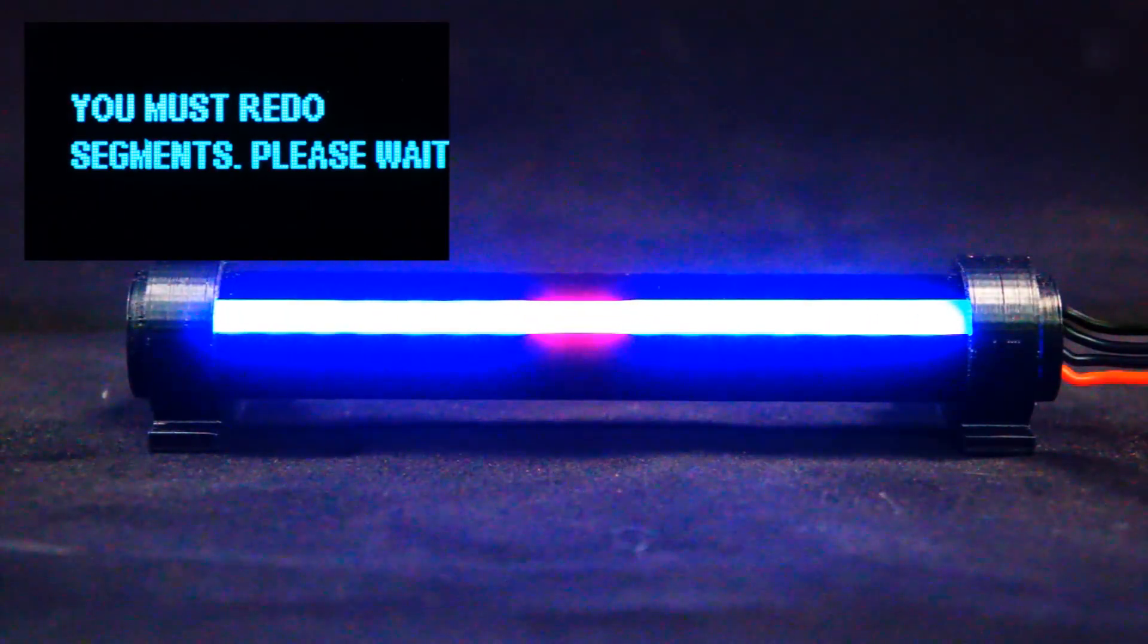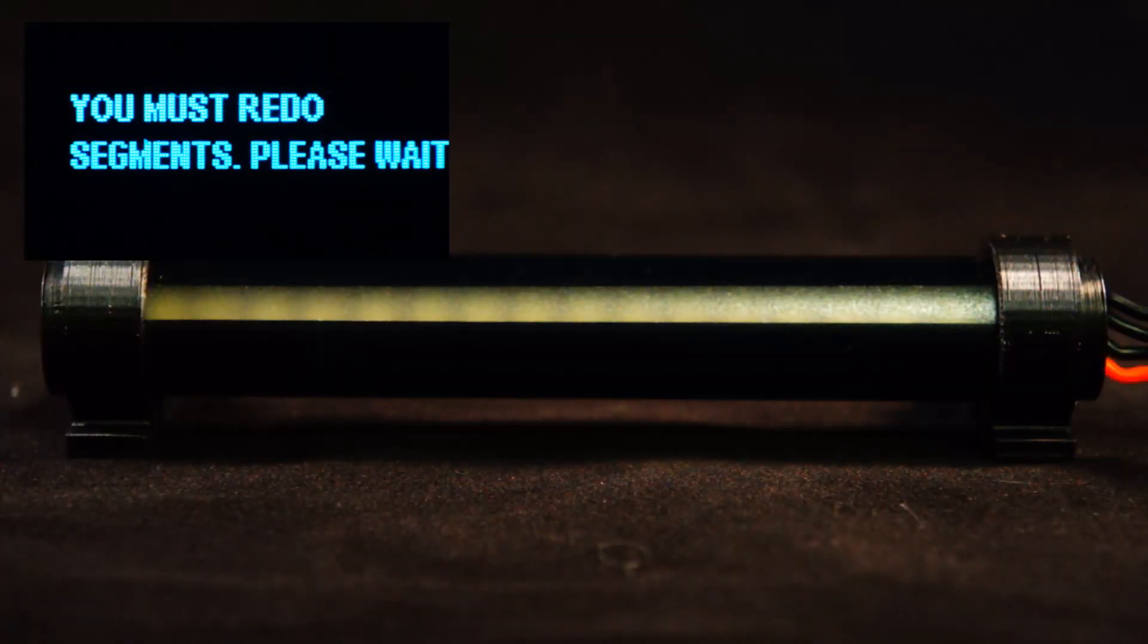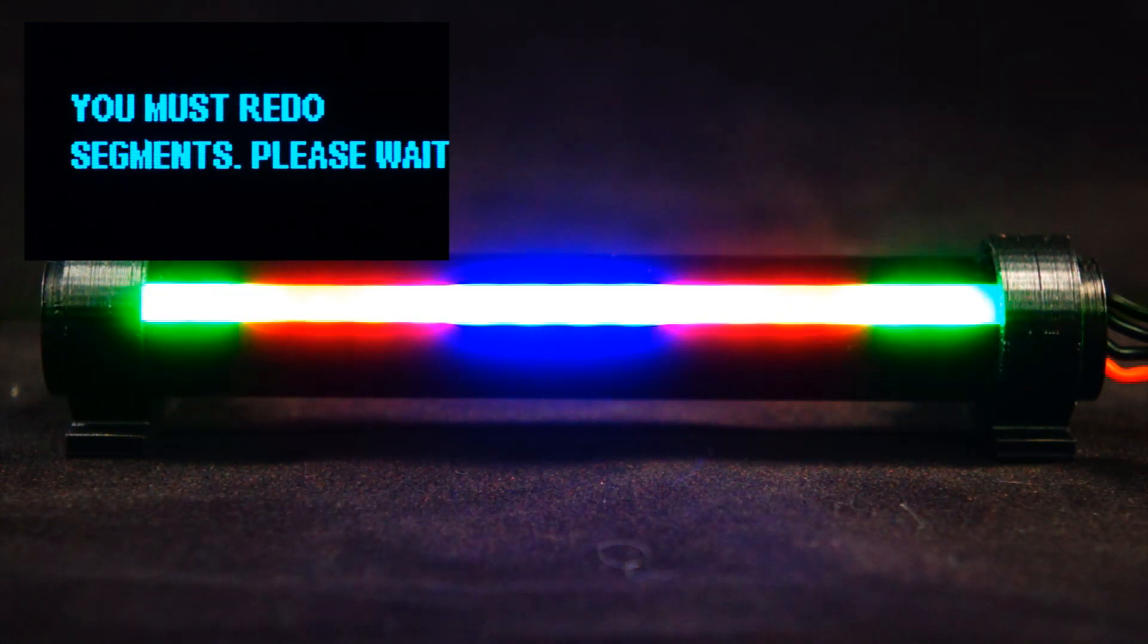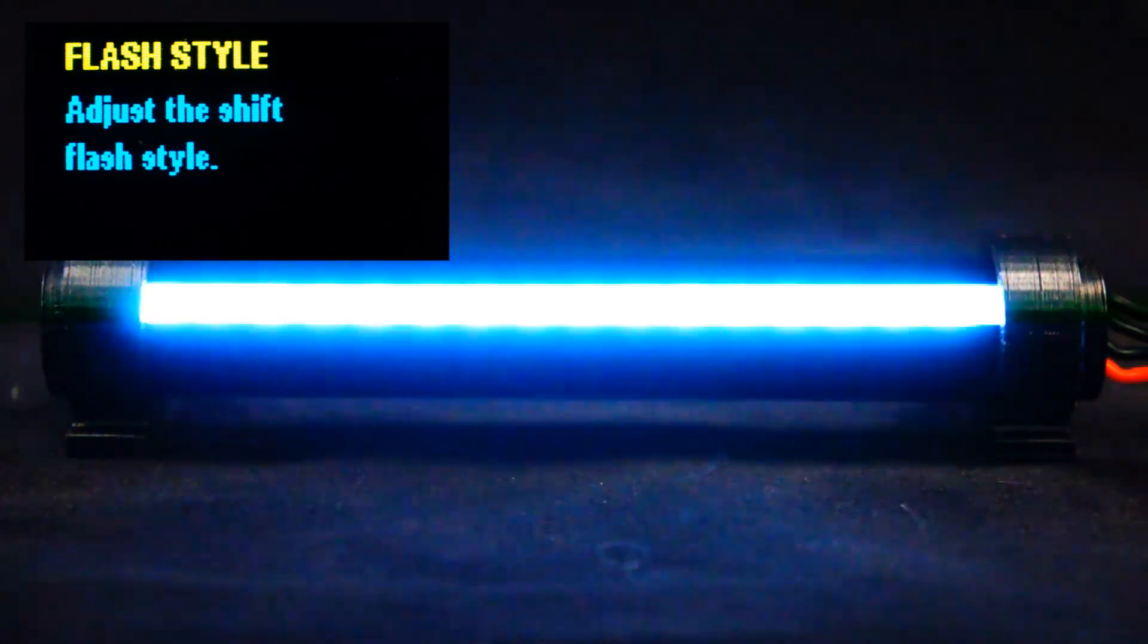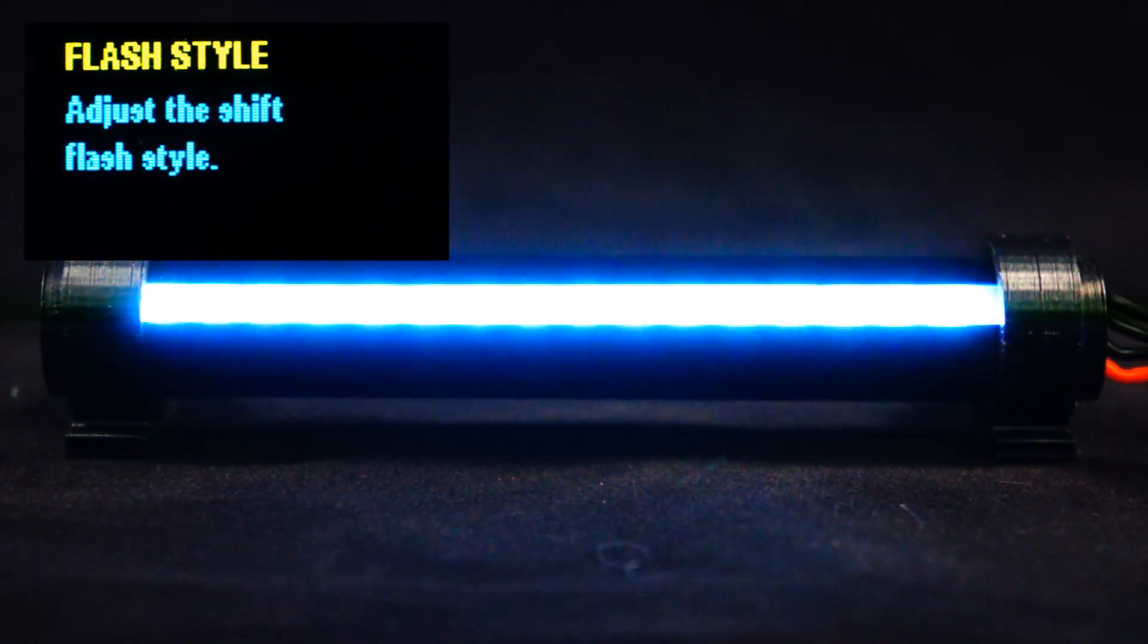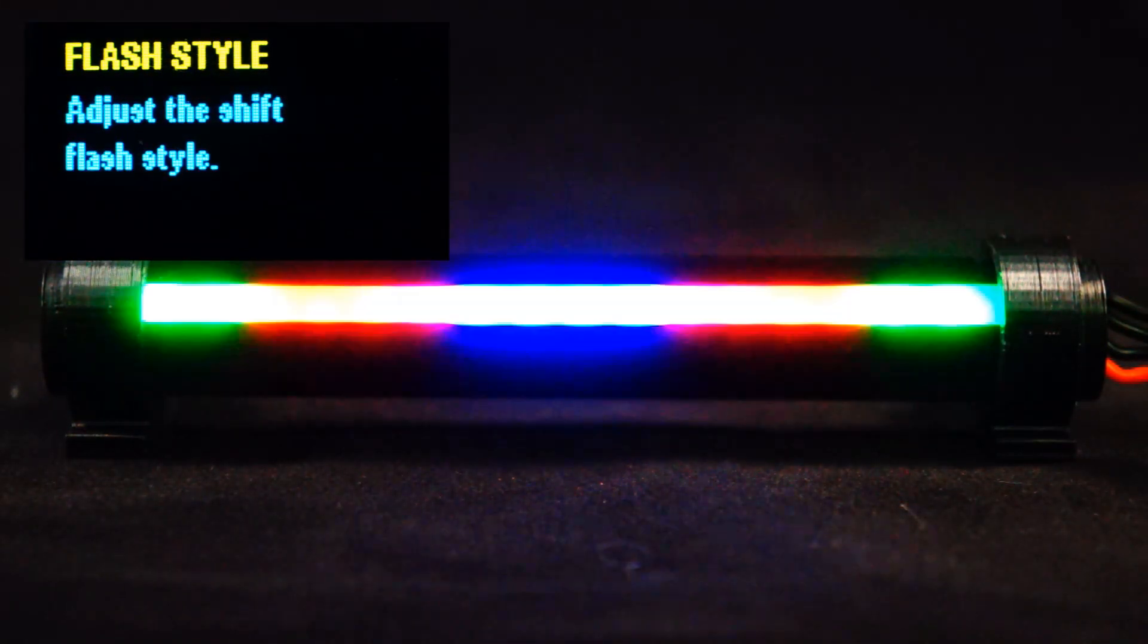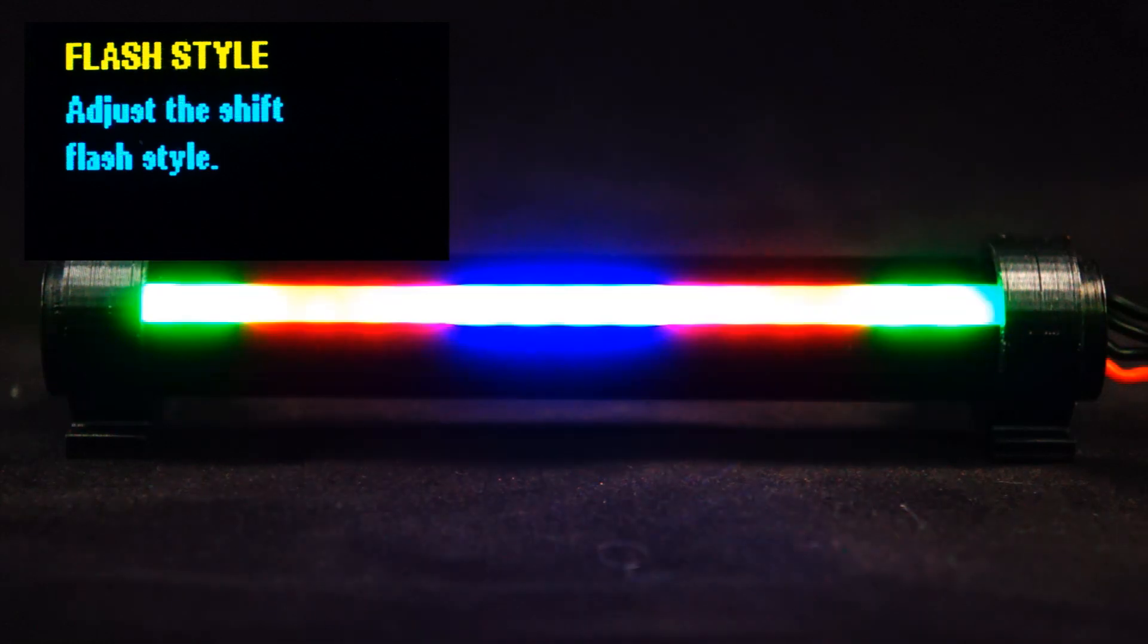When you select an animation mode, it's going to ask you to rebuild your color segments. Simply rotate the knob to adjust your color segments, and then push down to save. The next menu option is flash style. And you can see we've got our standard flash, then there's alternating mode, steady on, color flash, there's center flash, edge flash, and then no flash.